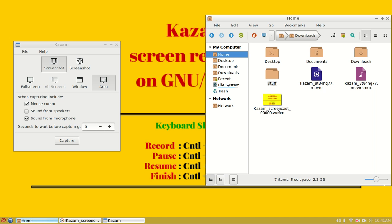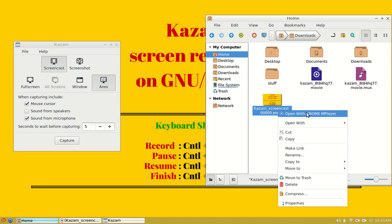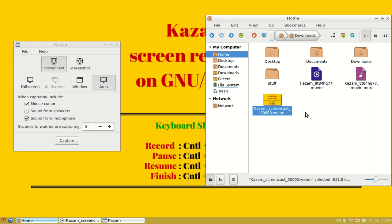In my file browser, I can see this Kazam screencast with webm file extension, which we have selected in our dropdown.